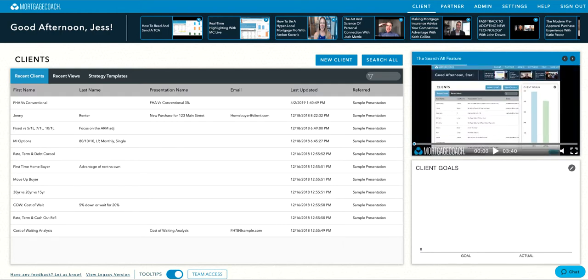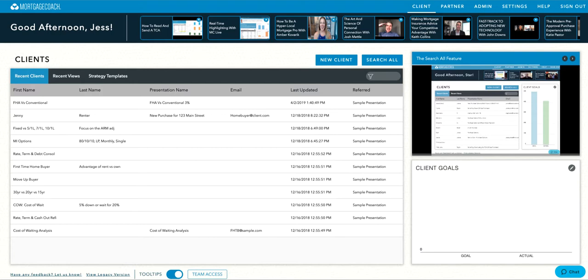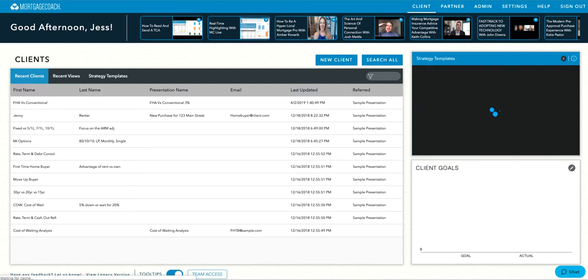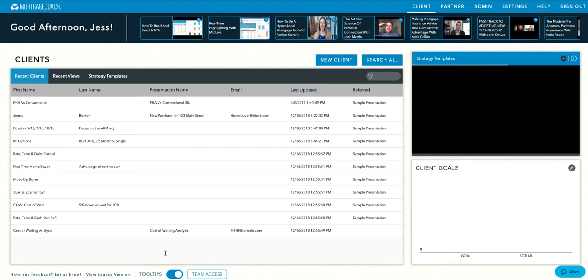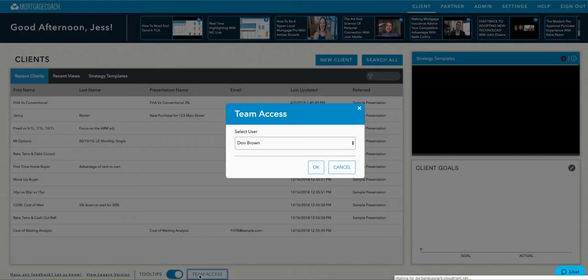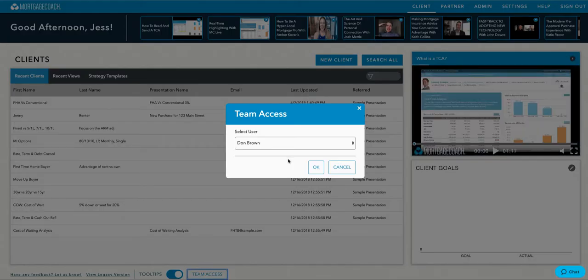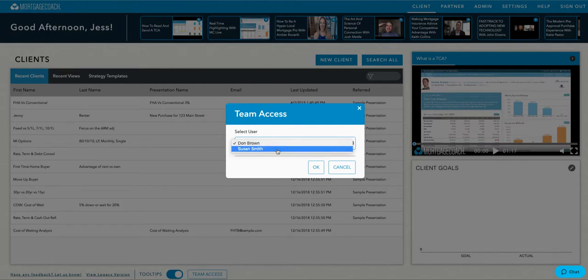Let's review how to use Team Access within the Mortgage Coach advice engine. Once you've logged into Mortgage Coach, you will see a button at the bottom of your client and partner home screens labeled Team Access. Simply click on this button and select the appropriate member.